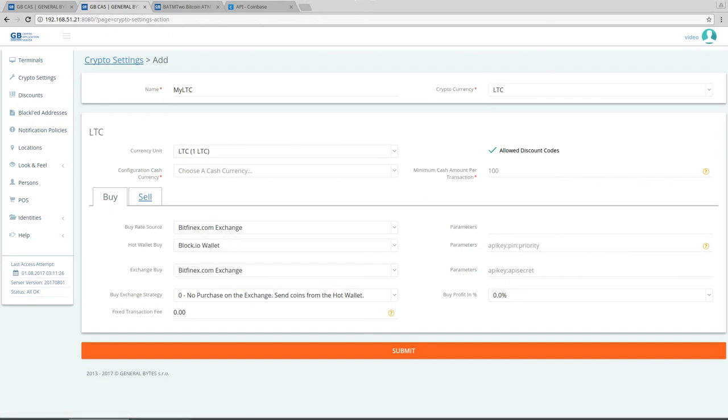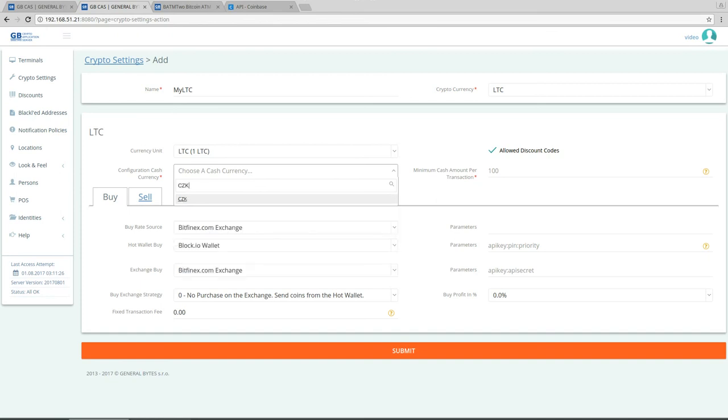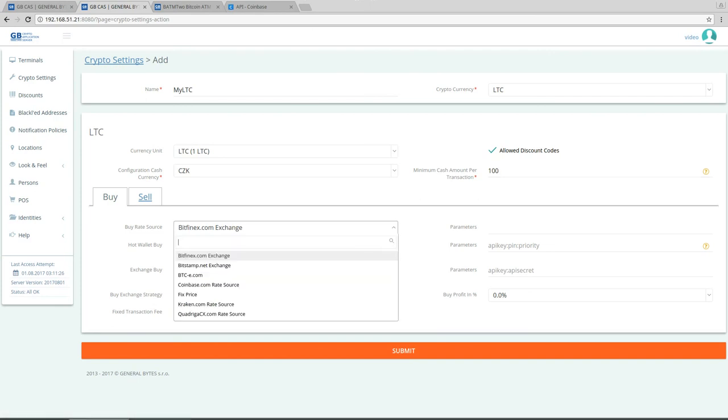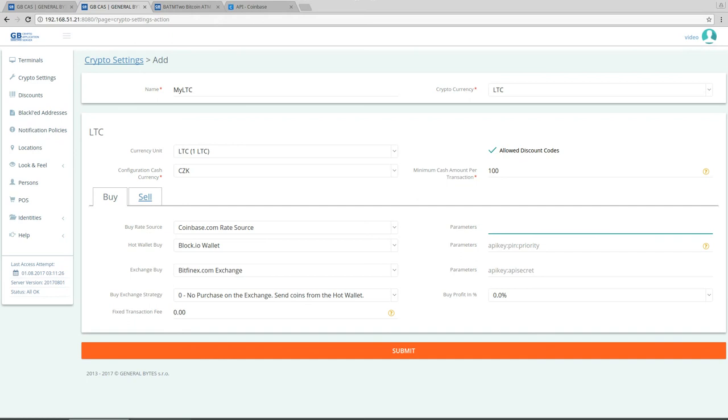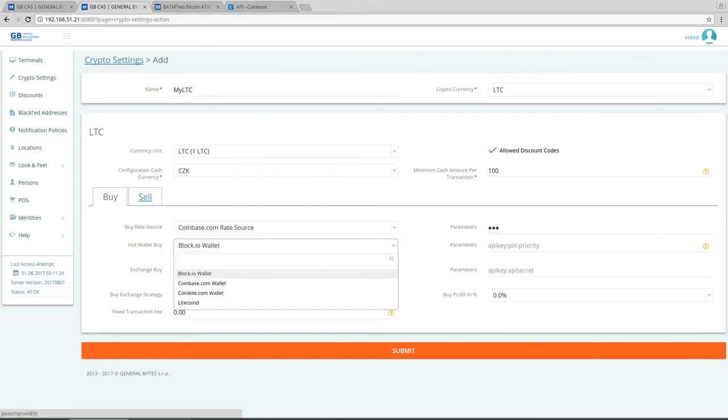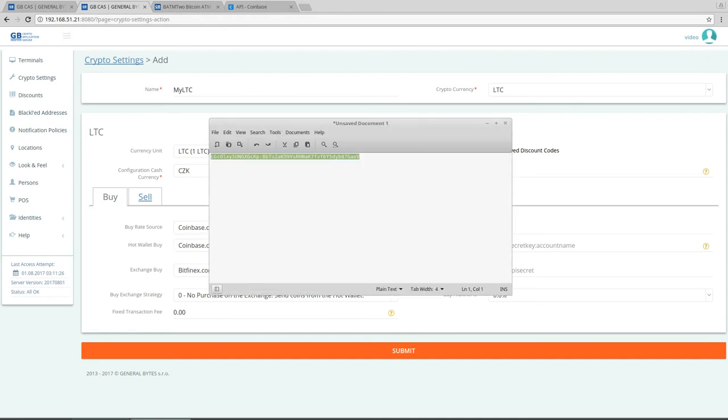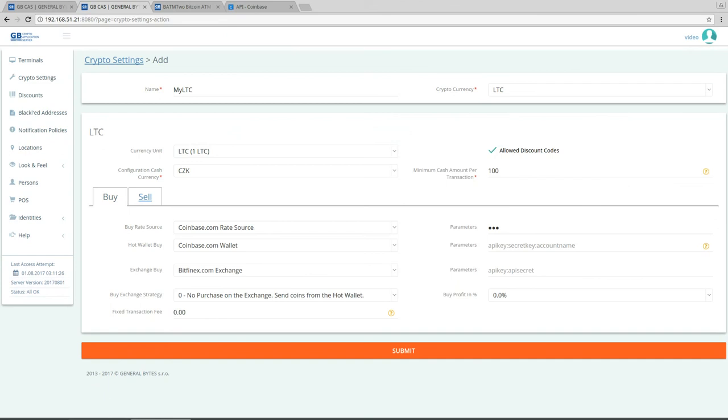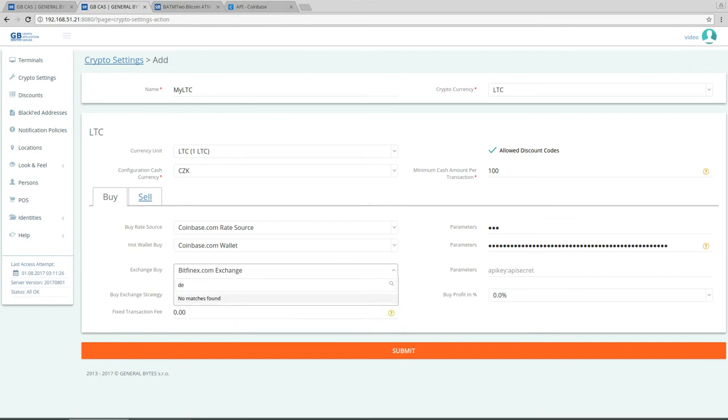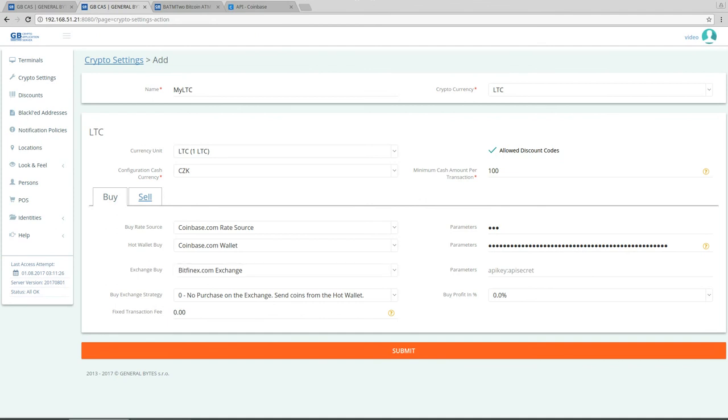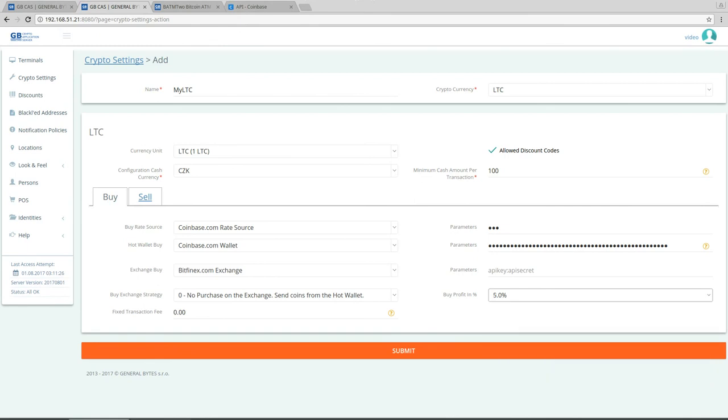Other litecoin of CZK, 100. You'll take the price from coinbase. We will use the euro market. Hot wallet will be of course coinbase. API key and API secret, we use the same one. Exchange buy we leave it as demo for example. No, that's not there so let's leave it as bitfinex. And of course we have to set some margin because we don't want to do that for free.